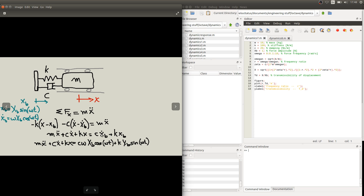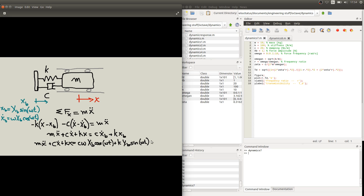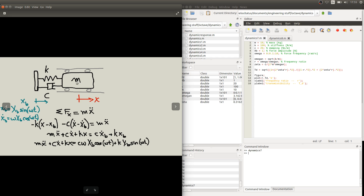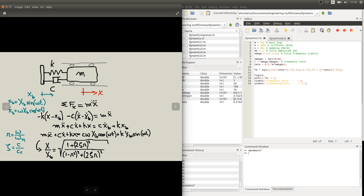If we input these two expressions for displacement and velocity of the base into our equation, we get the full equation depending on the system parameters m, c, and k, our excitation frequency omega, and our amplitude of excitation X_B. Similarly to what we've done for external excitation acting directly on the block, we could solve this differential equation and find the solution for x — the displacement of the block over time. However, we are more interested in the amplitude of this motion in steady state, which we call capital X.